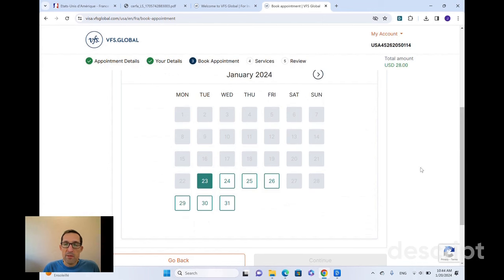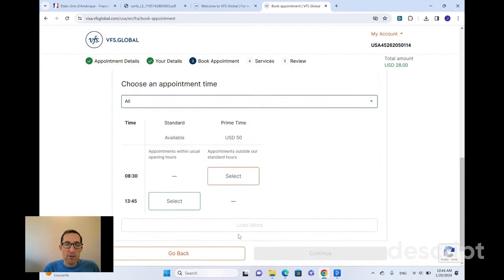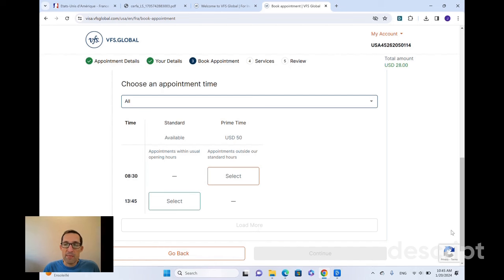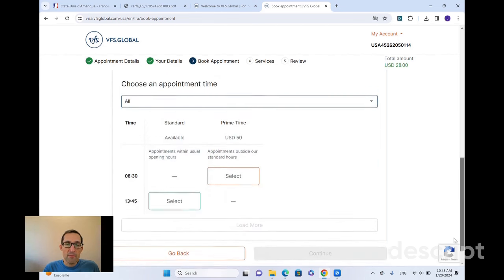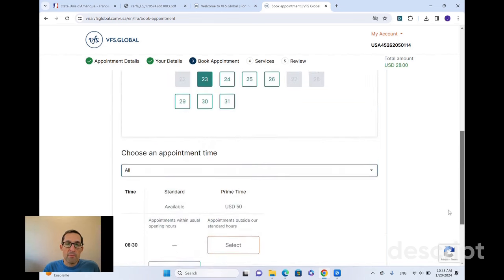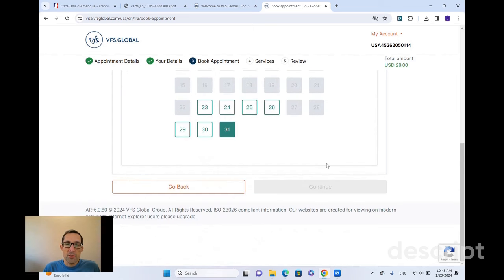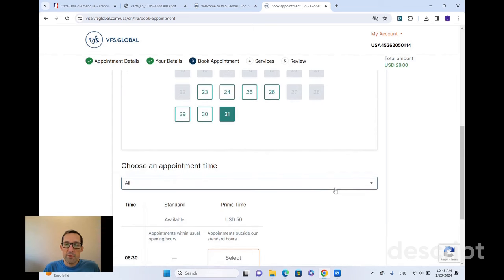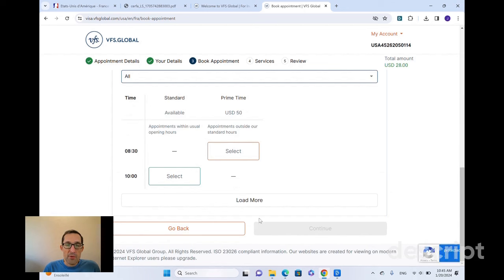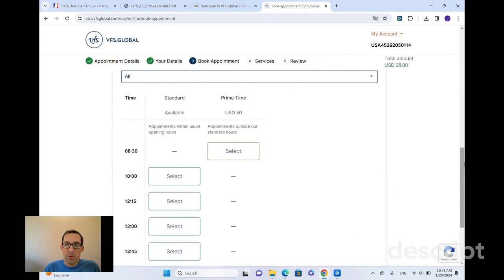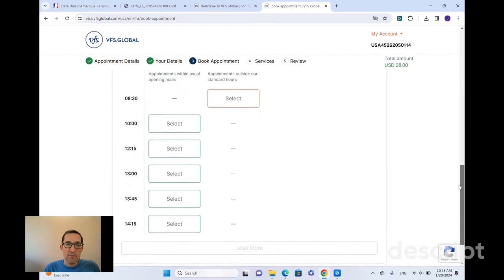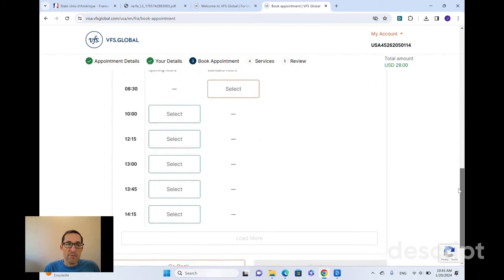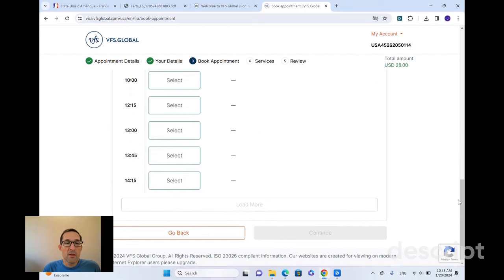So it brings up a calendar and down below, you can see all the available times. The loading more is grayed out, so there's no additional times on January 23rd. We could look at it a day in the future, see if there's more times available. So looking at January 31st, I can load more and it shows me everything that's out there. So times at 10, 12:15, 1, 1:45 and 2:15.